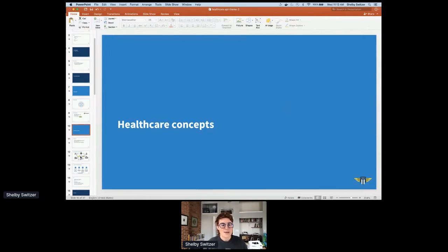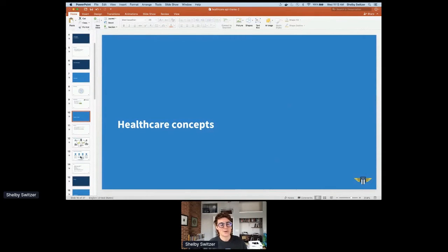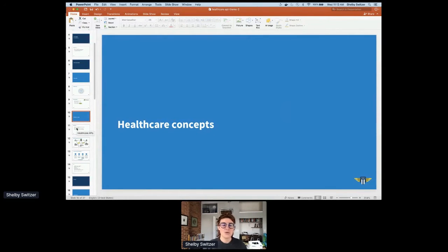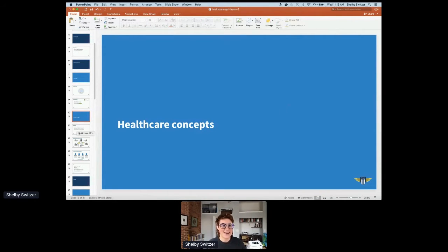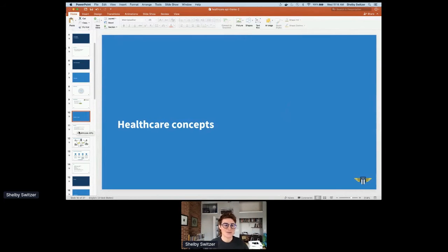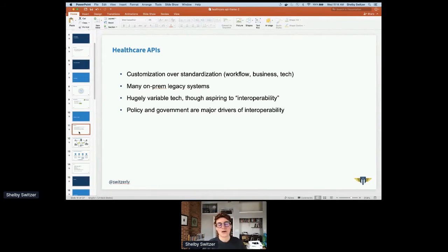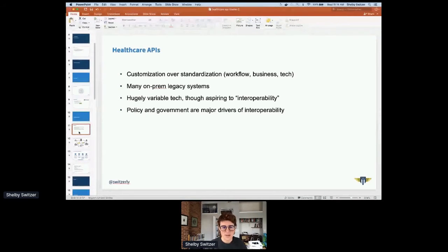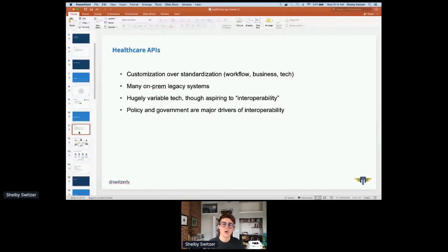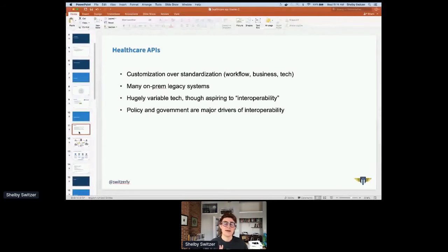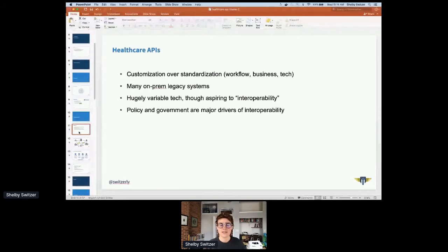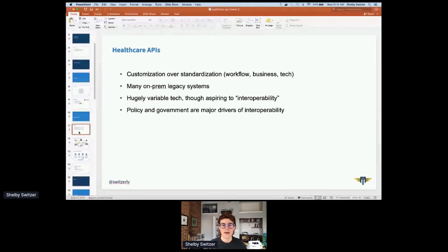Next, some healthcare concepts. I'm sure probably a lot of people in this audience are new to the healthcare space. When we talk about APIs in healthcare, we're talking about a lot of different things. The landscape is full of customization over standardization. There's customization not only in API design, but also in the business of healthcare and the workflow of specific users.